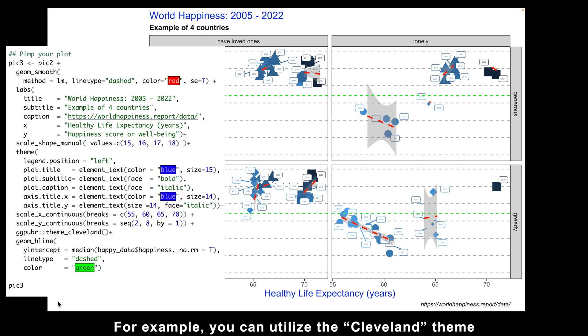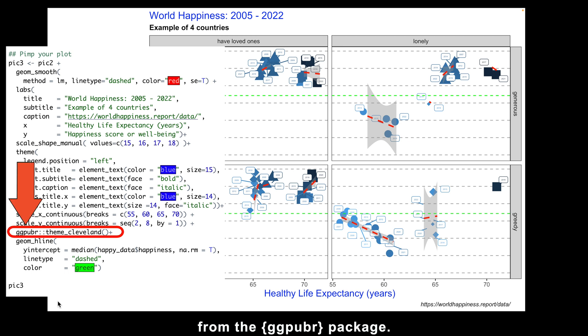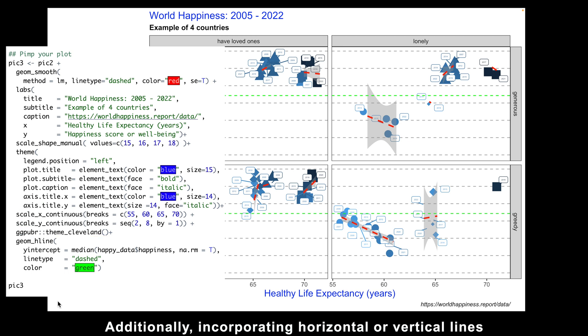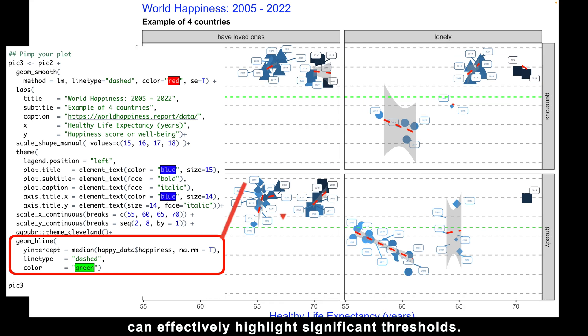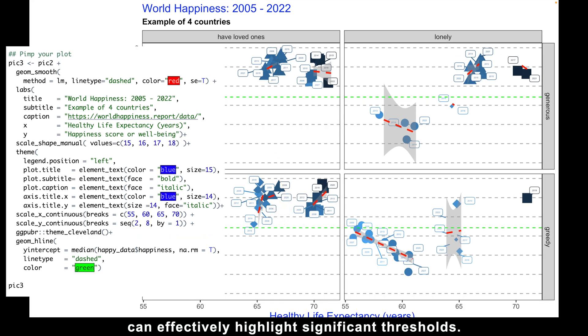What's even more exciting is that you can easily transform your plot's overall design by applying pre-designed themes. For example, you can utilize the Cleveland theme from the ggpubr package. Additionally, incorporating horizontal or vertical lines can effectively highlight significant thresholds.